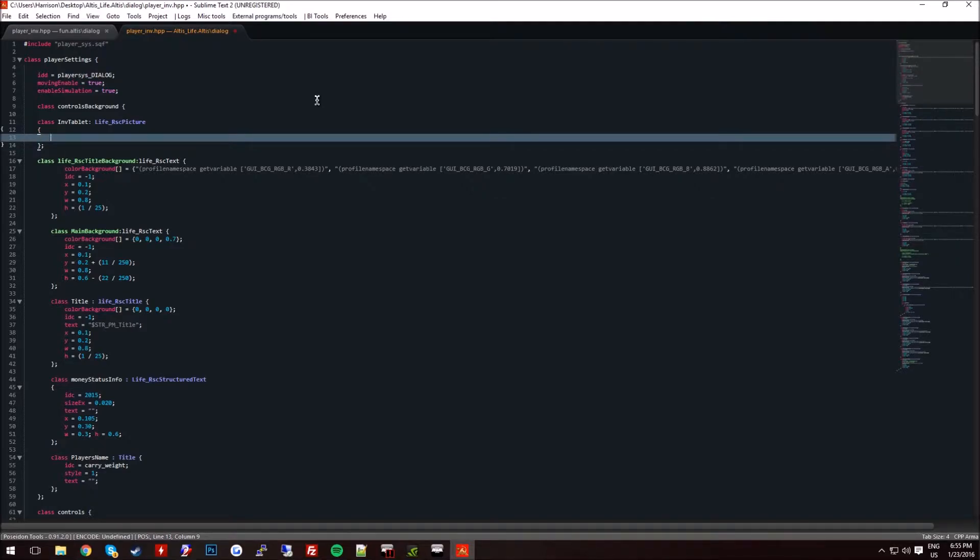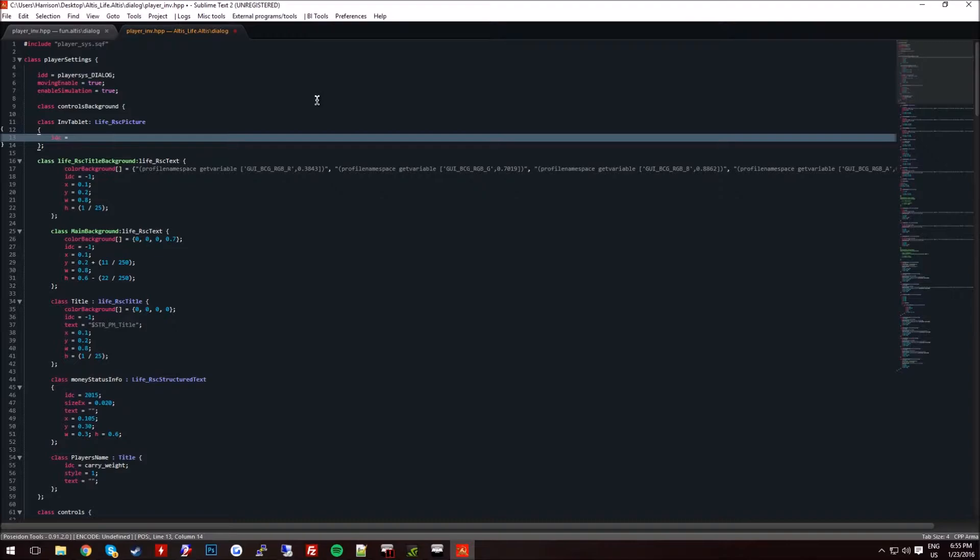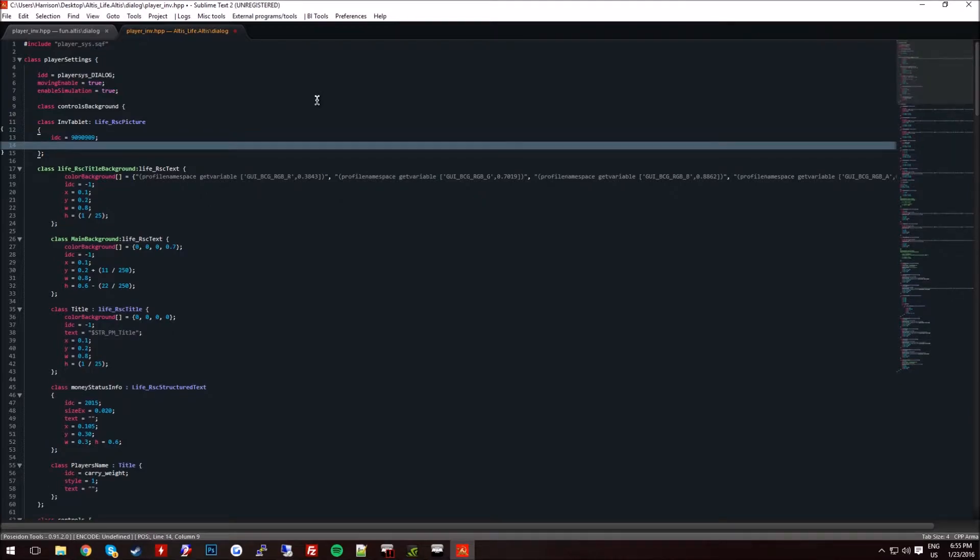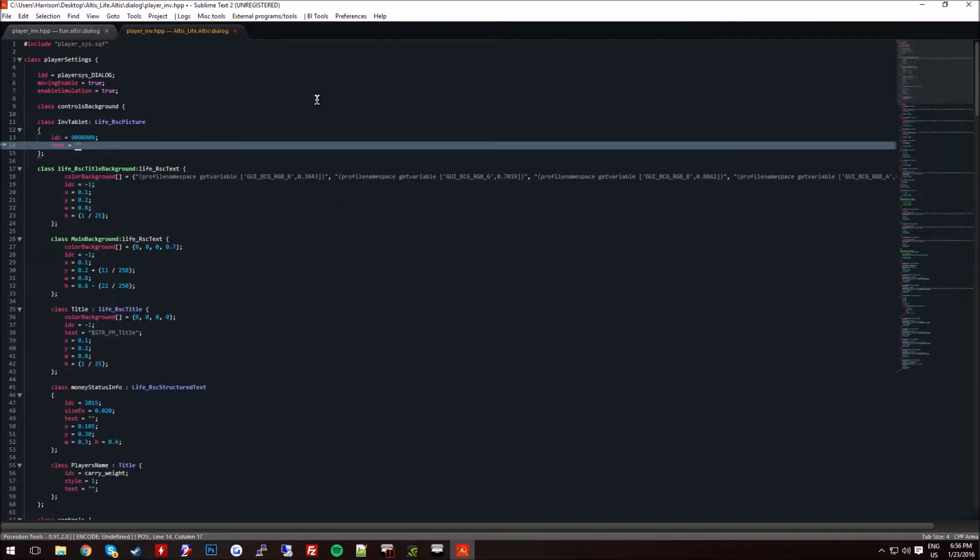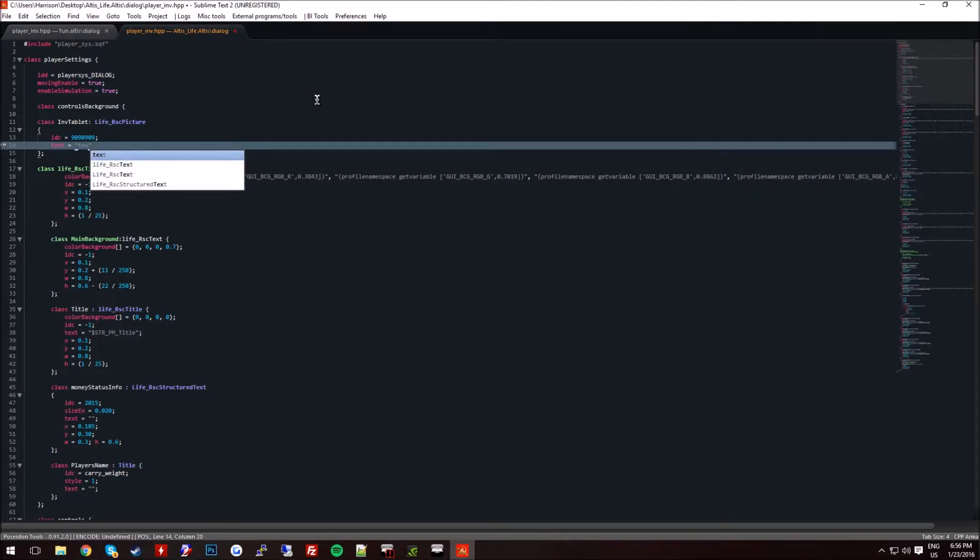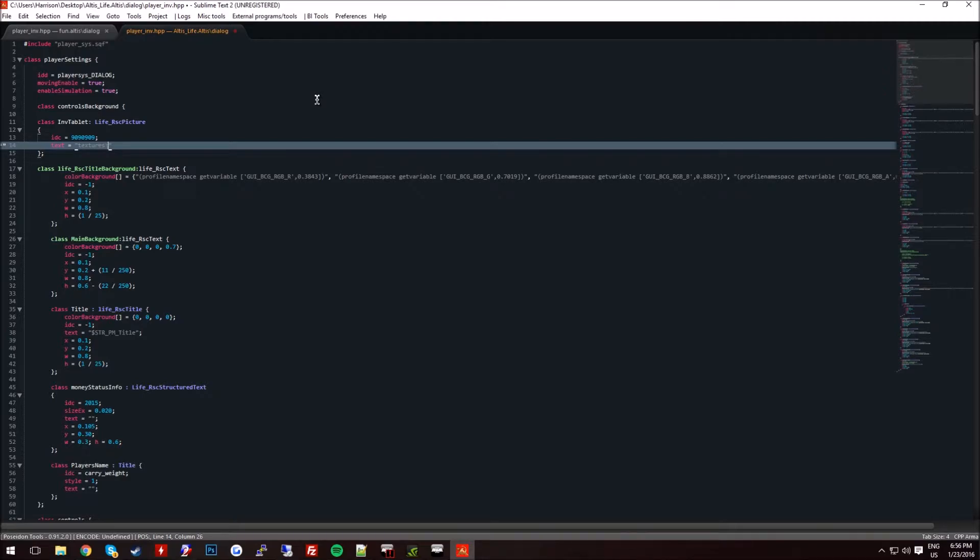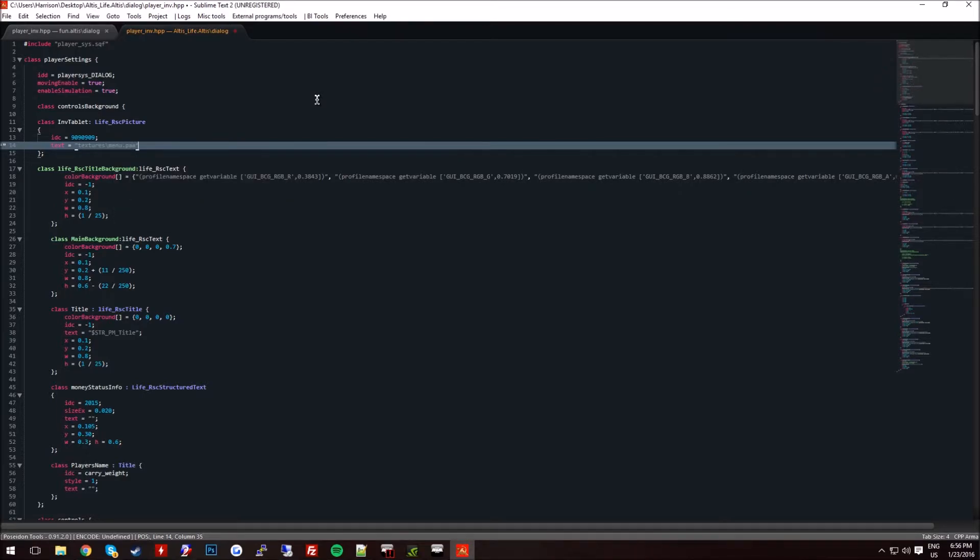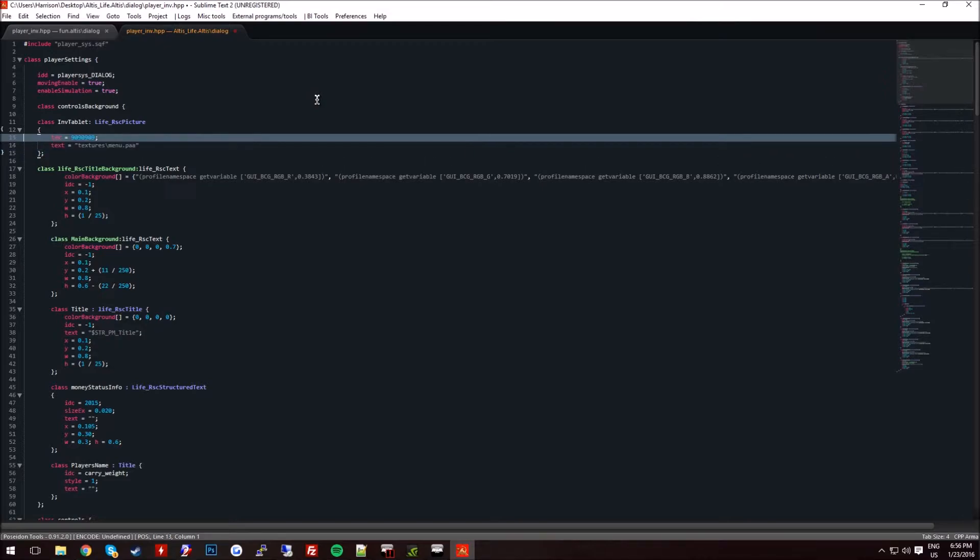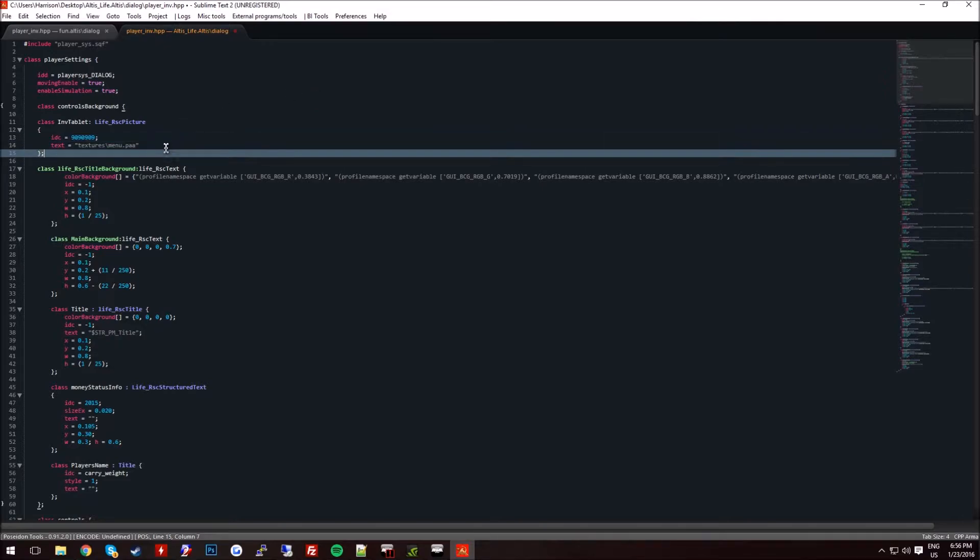And this will all be in the description, so go ahead and copy and paste it. Or whatever you want to do with it. Make sure you add an IDC of 9099. The text, you're going to want to set it to wherever the location you have in your menu. Mine's going to be in my textures slash menu.paa. Make sure it's a .paa file to reduce the file size.